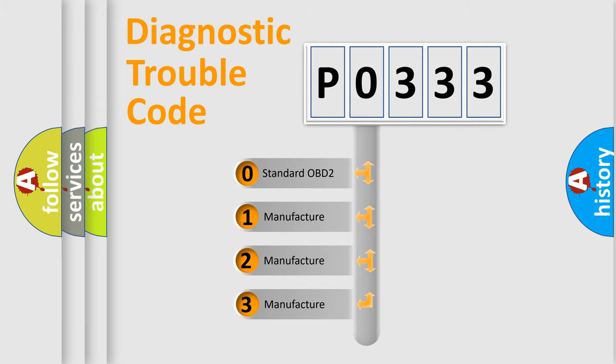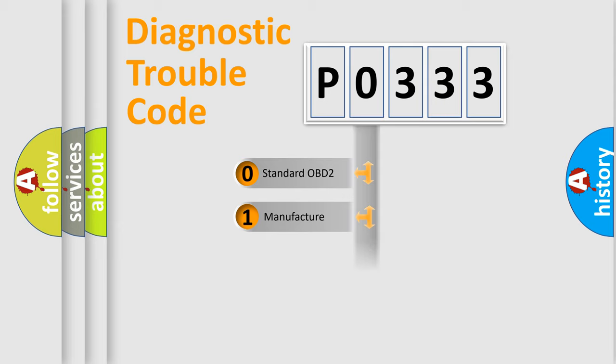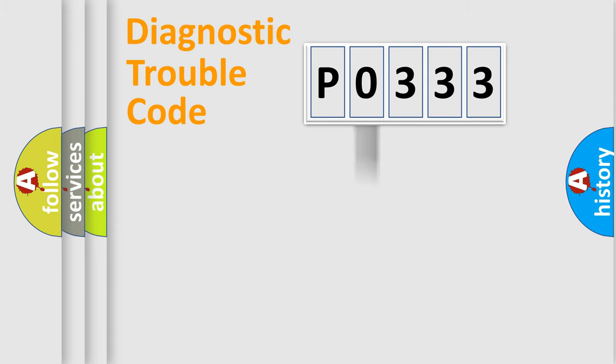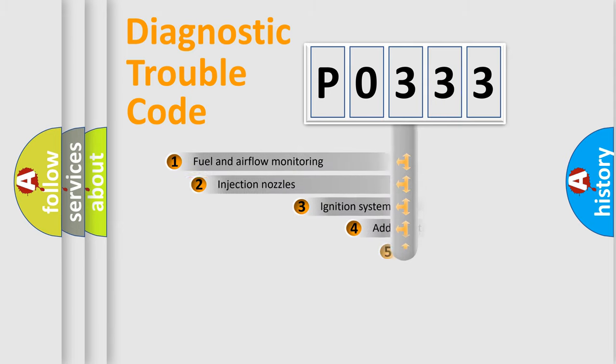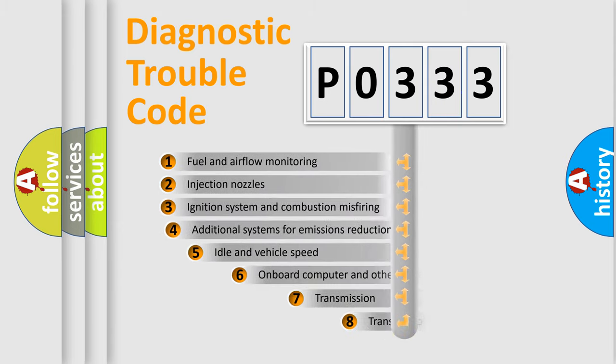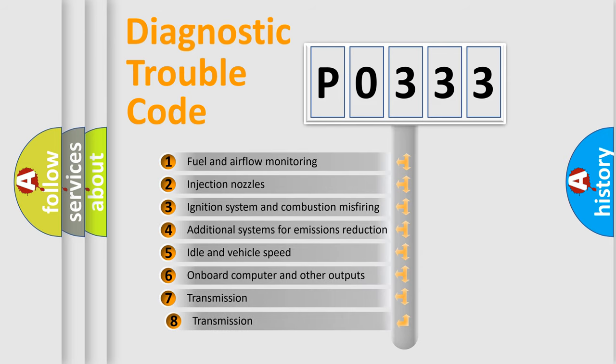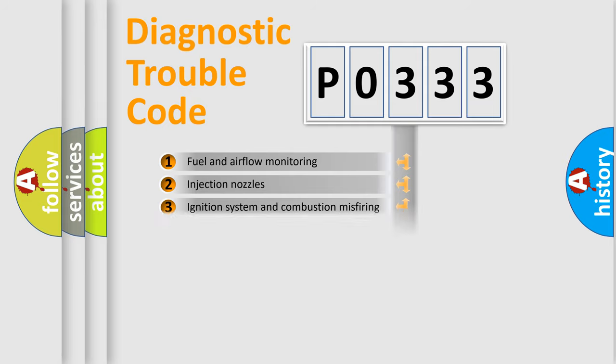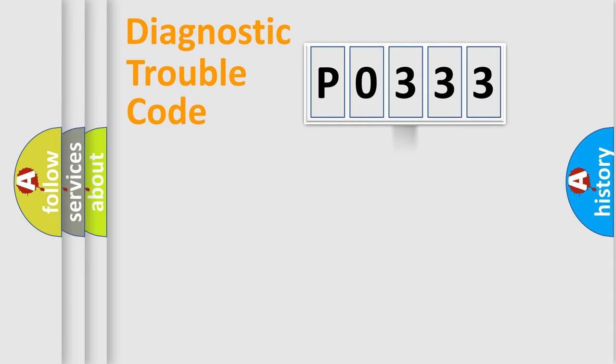If the second character is expressed as zero, it is a standardized error. In the case of numbers 1, 2, or 3, it is a more prestigious expression of the car-specific error. The third character specifies a subset of errors. The distribution shown is valid only for the standardized DTC code.